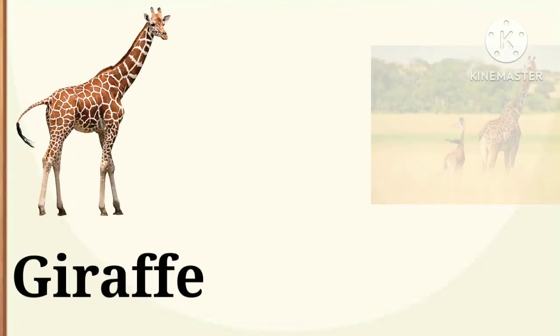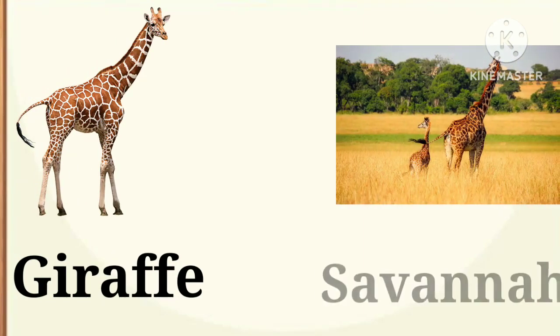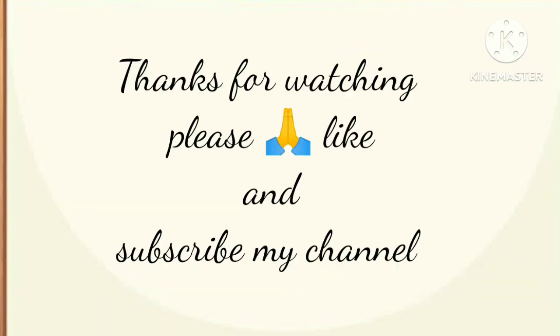Giraffe. Giraffe lives in a savanna. Thanks for watching. Please like and subscribe my channel.